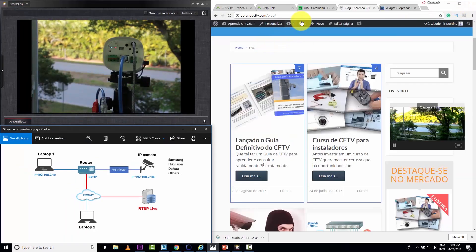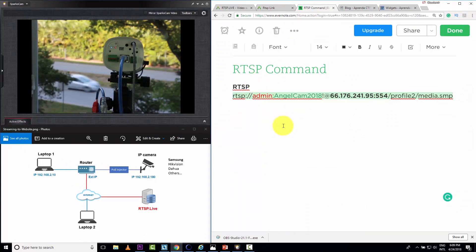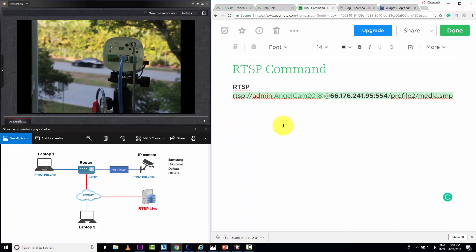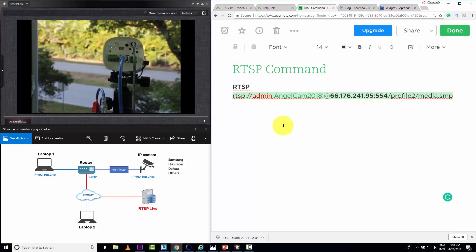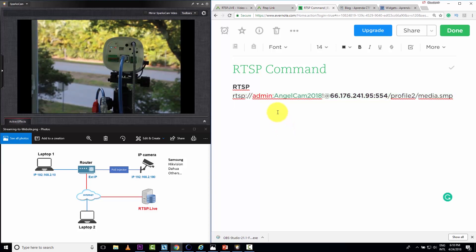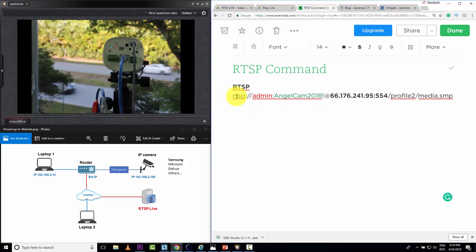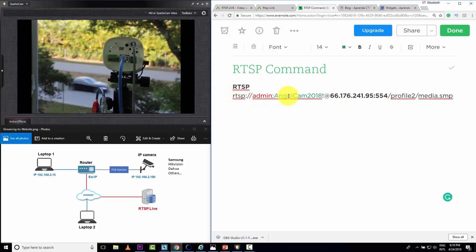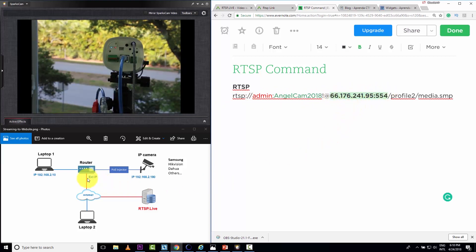So guys, I'm back here to the RTSP command. You must get this command from your manufacturer or from your documentation. Just a quick explanation on the command here. Here is an RTSP command, user and password. Here's the IP, external IP from my network.